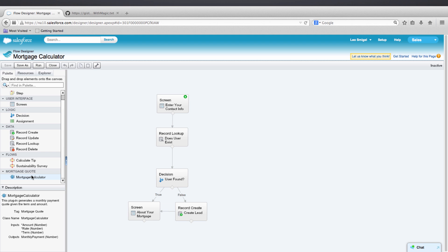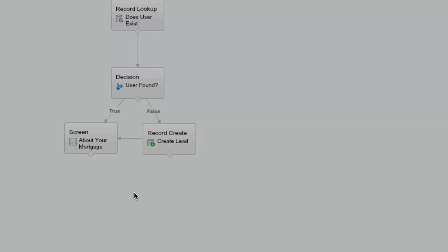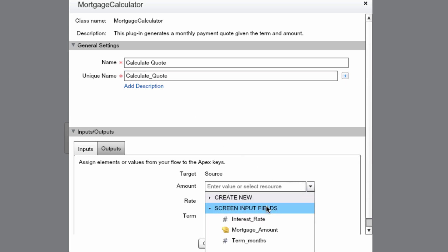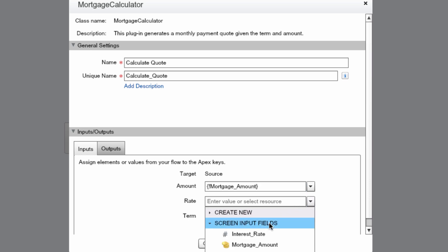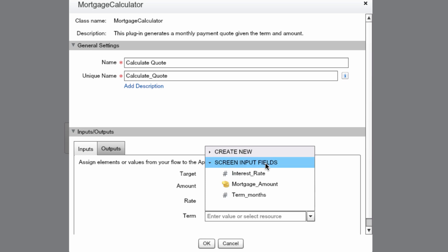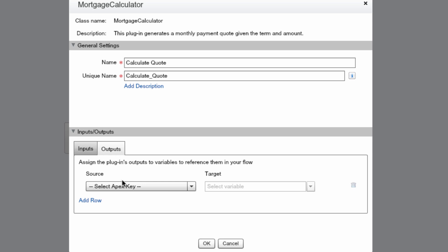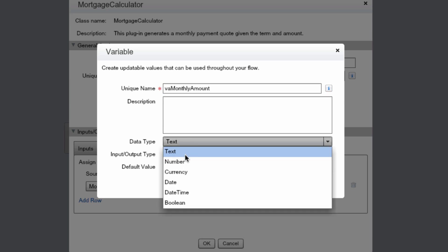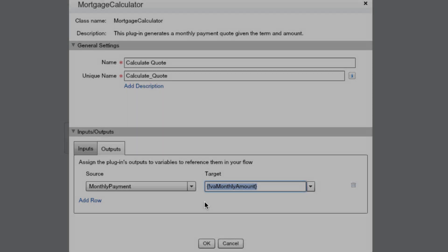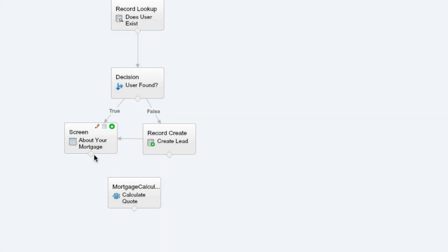Now we're going to go ahead and run it. To do that, we'll drag the Mortgage Calculator onto the canvas underneath the About Your Mortgage screen. Let's name it Calculate Quote. For the Inputs, we'll just want to enter the screen information. Screen Input Fields, Mortgage Amount. We'll do the same for Rate and for Term. Then we'll select the Outputs tab. Under Source, we'll select Monthly Payment. For the target, we're going to create a new variable. Let's call this VA Monthly Amount. We'll change the data type to Currency. Let's make sure the scale is 2 and press OK. Press OK one more time. Now let's connect the elements.